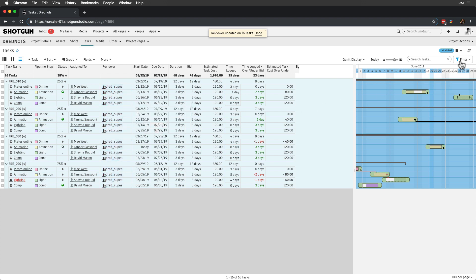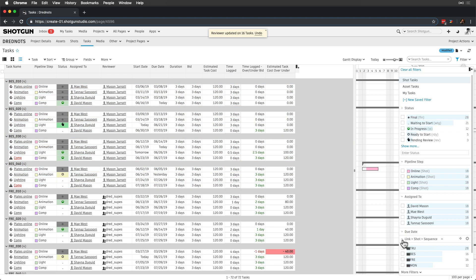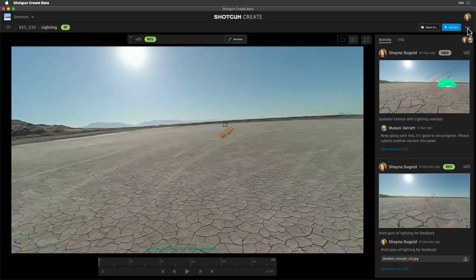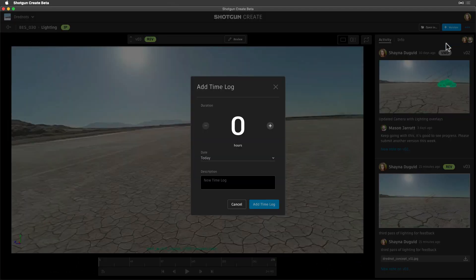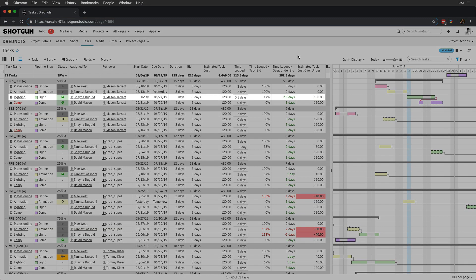Now we have each of our tasks in the Dreadnoughts project assigned to an artist and reviewer. As the project evolves and tasks are being worked on and artists are logging their time, we can see our bids versus actuals too.